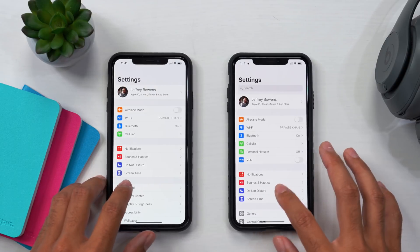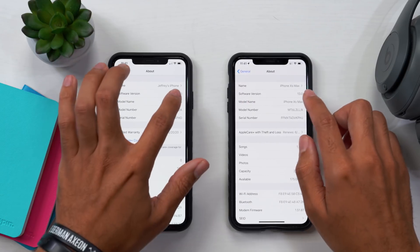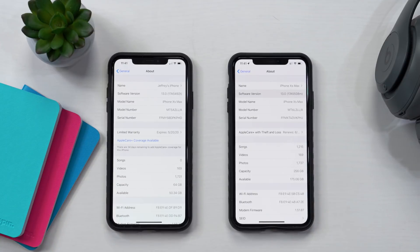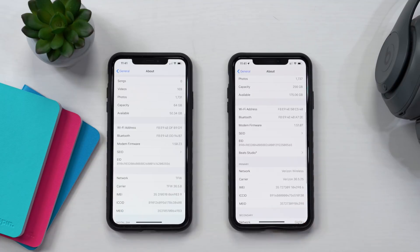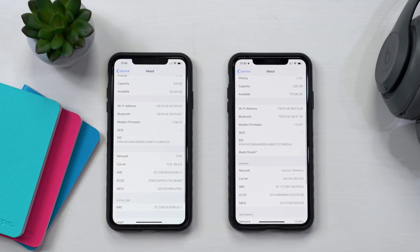Let's go into beta 2's General settings and then the About screen, because a few things have changed. The build number has changed — we now have 17A5508M. If you go down to modem firmware, there's a big jump to modem firmware 1.51.07 on beta 2, which should improve call quality and cell connection.